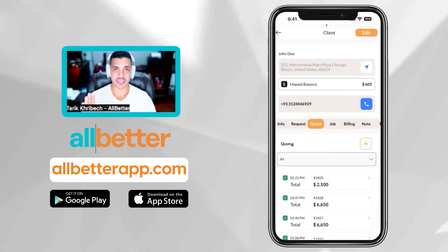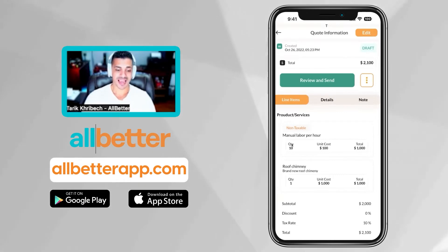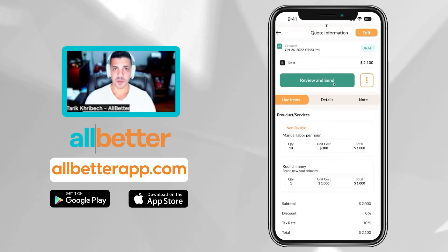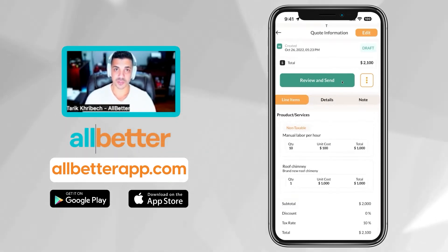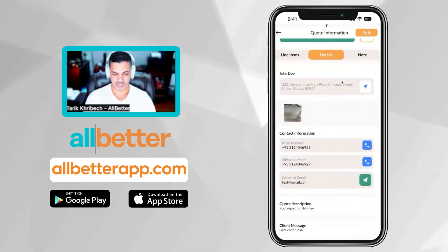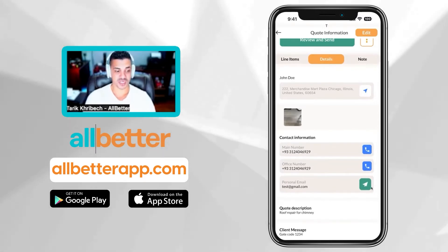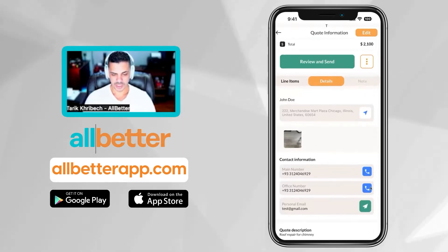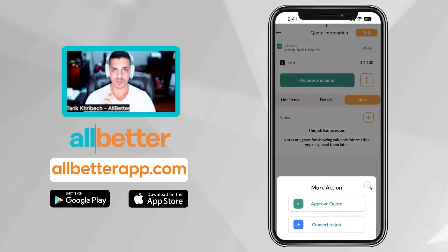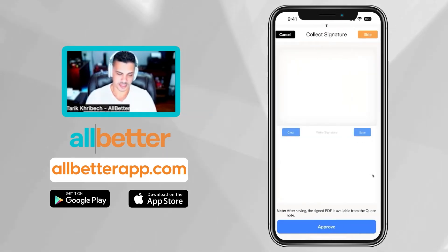That's how easy and simple it is to write your quotes. Now let me show you how to send the quote to your clients or get them to approve it if they're still at the job site. I'll click on the quotation. I can send it by hitting Review and Send — it will send them a PDF. But if they're still physically there, I can get them to approve it right then. They see all the details: the images, client details, messages, quotes, and contact information. If I want to give them a call, I can just hit the call button. If I hit the three dots and the client is ready to go, I can get them to sign the quotation right there.